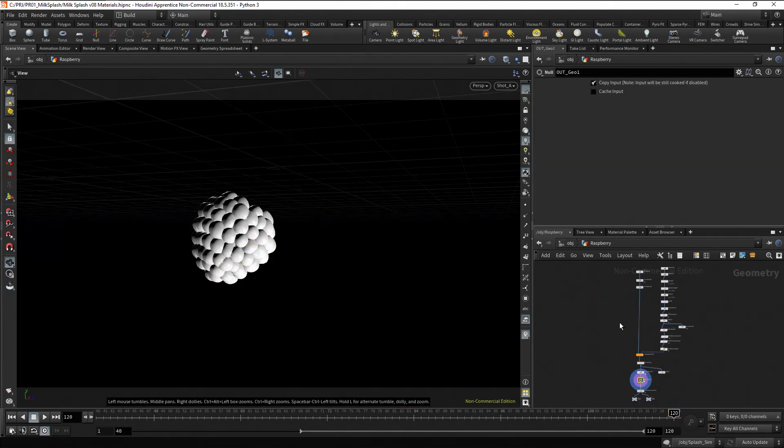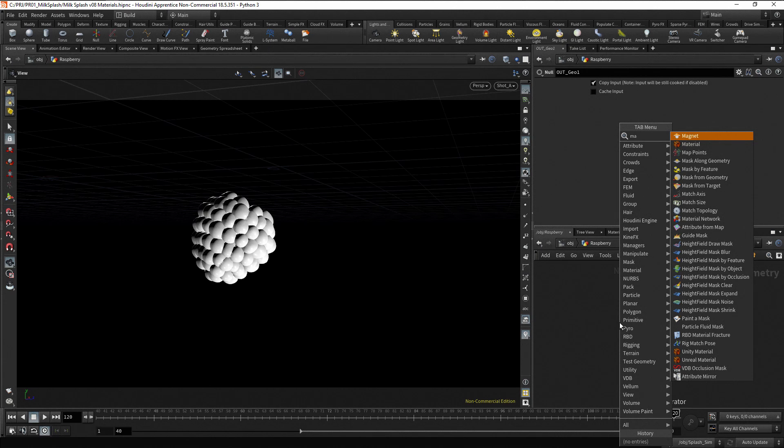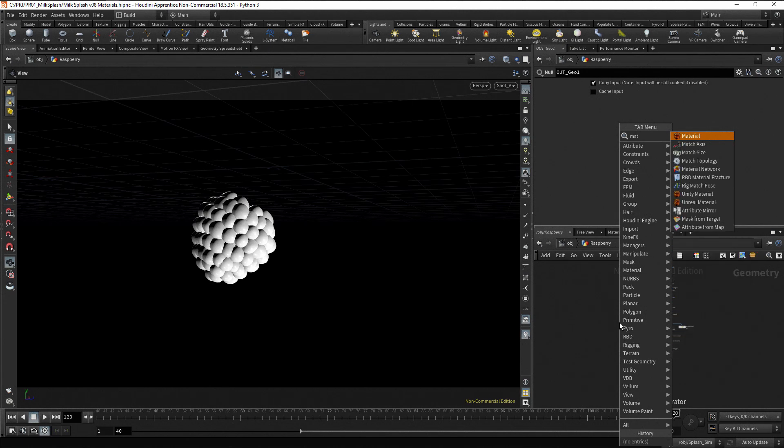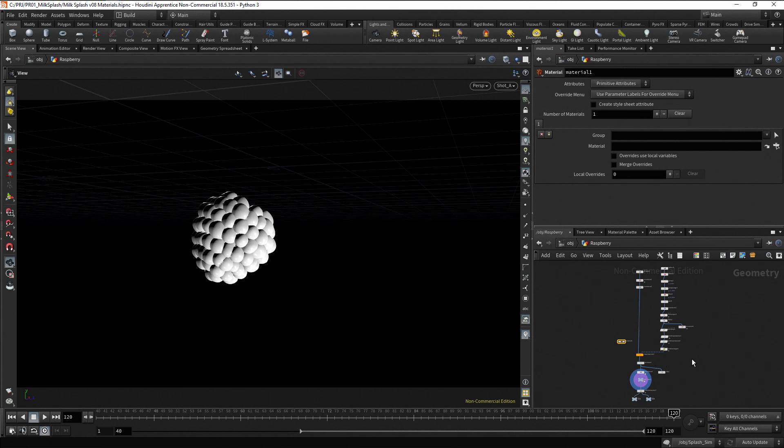Now, to assign a material, we need a material node. Press tab, type matte and press enter twice. But, where do we place the material node? Usually, you should place it at the end when the model is finished.